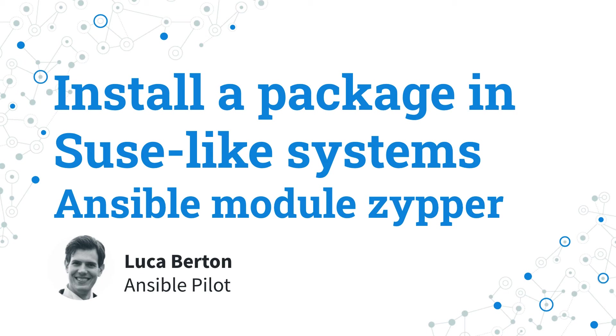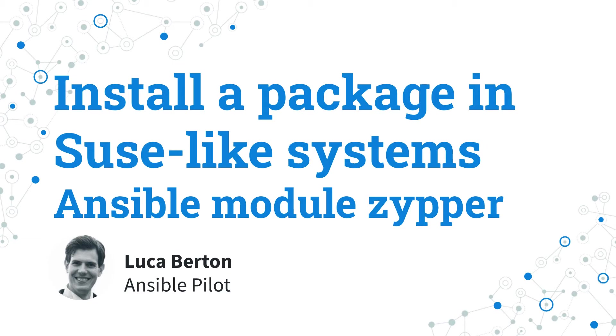How to install a package with Ansible in SUSE-like systems? I'm going to show you in a live demo with some simple Ansible code. I'm Luca Berton and welcome to today's episode of Ansible Pilot.